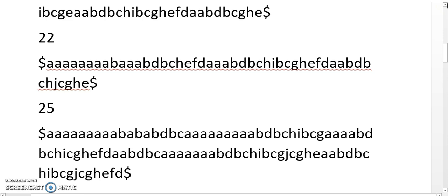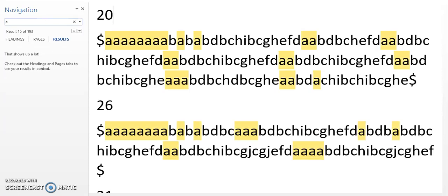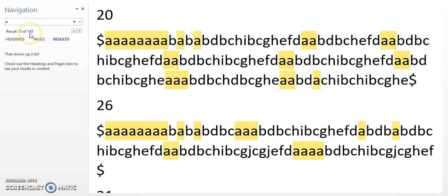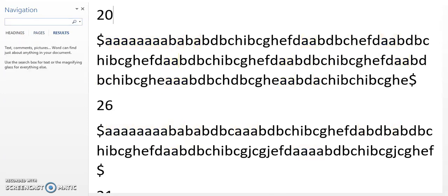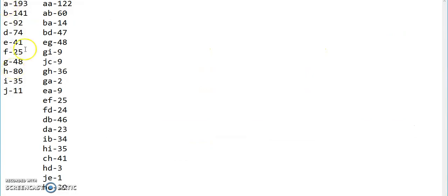For the construction of bigram, we first need to count the frequency of all possible single nodes and all permutations of 2 nodes taken at a time. Let us count the frequency of the node represented by letter A — A occurs 193 times. Now let us count the frequency of AB occurring together — they occur 60 times.